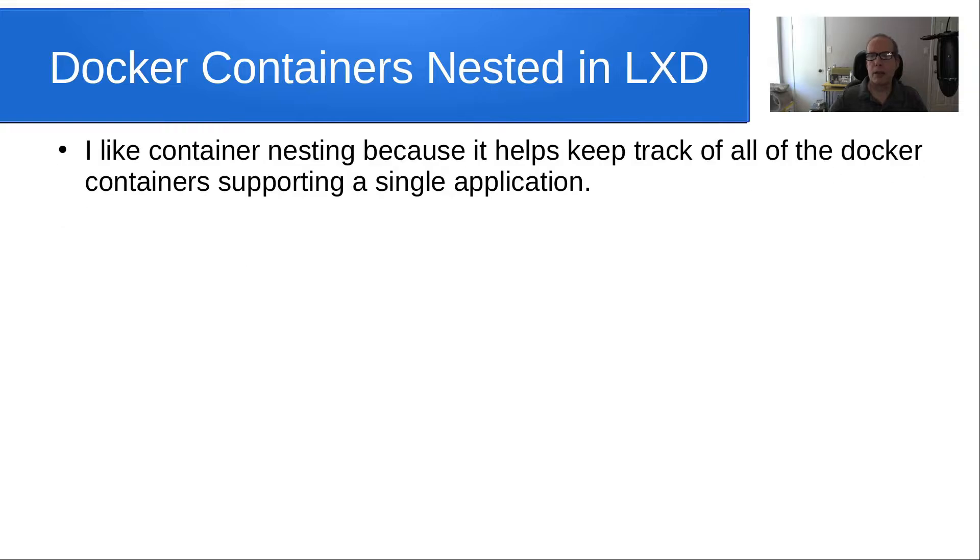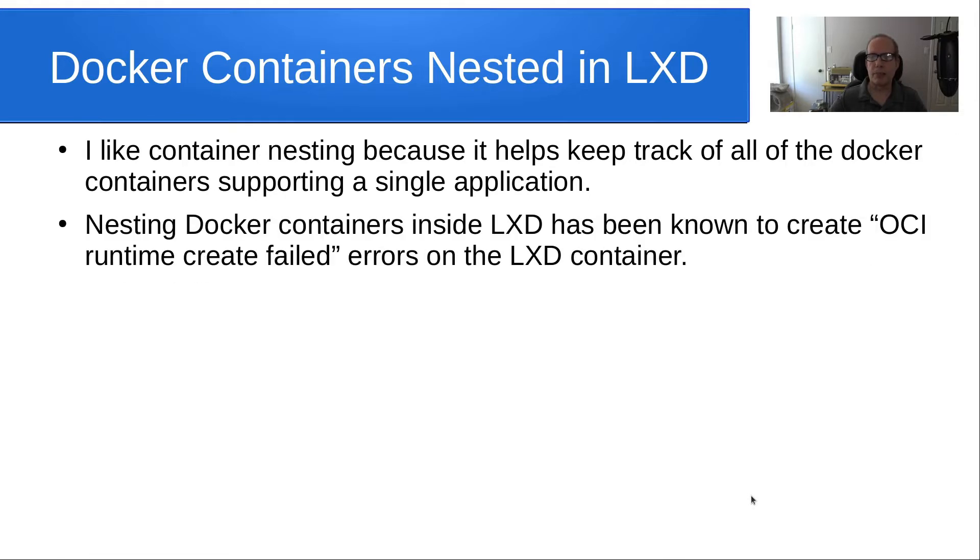I like container nesting because it helps keep track of all the Docker containers supporting a single application.